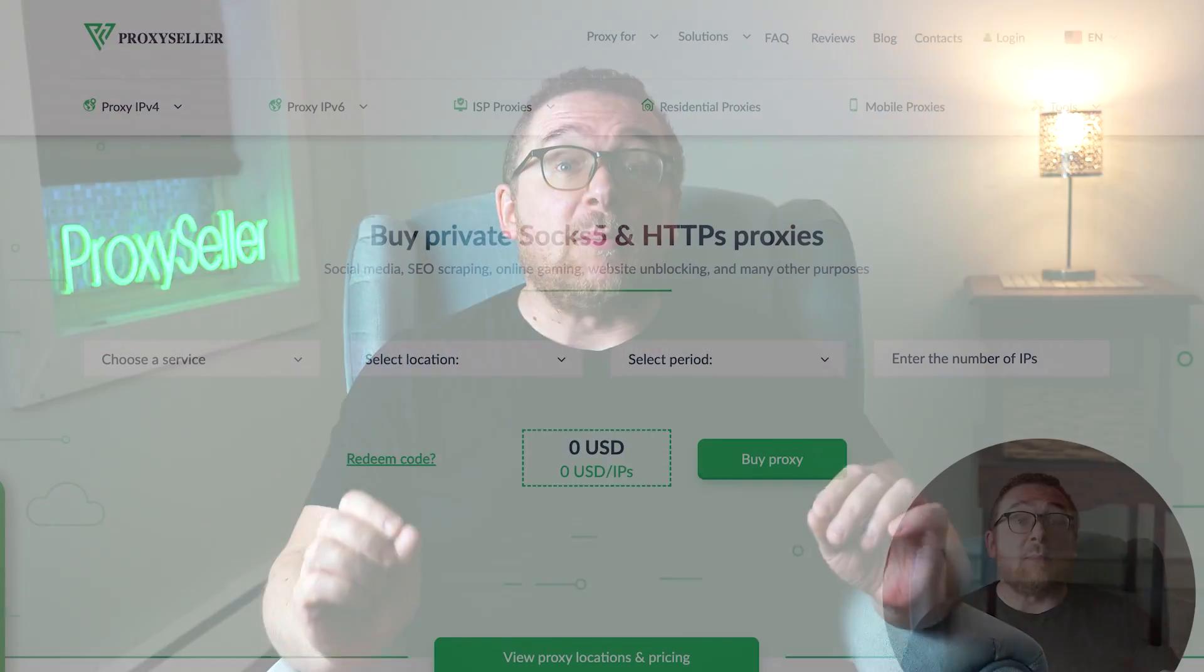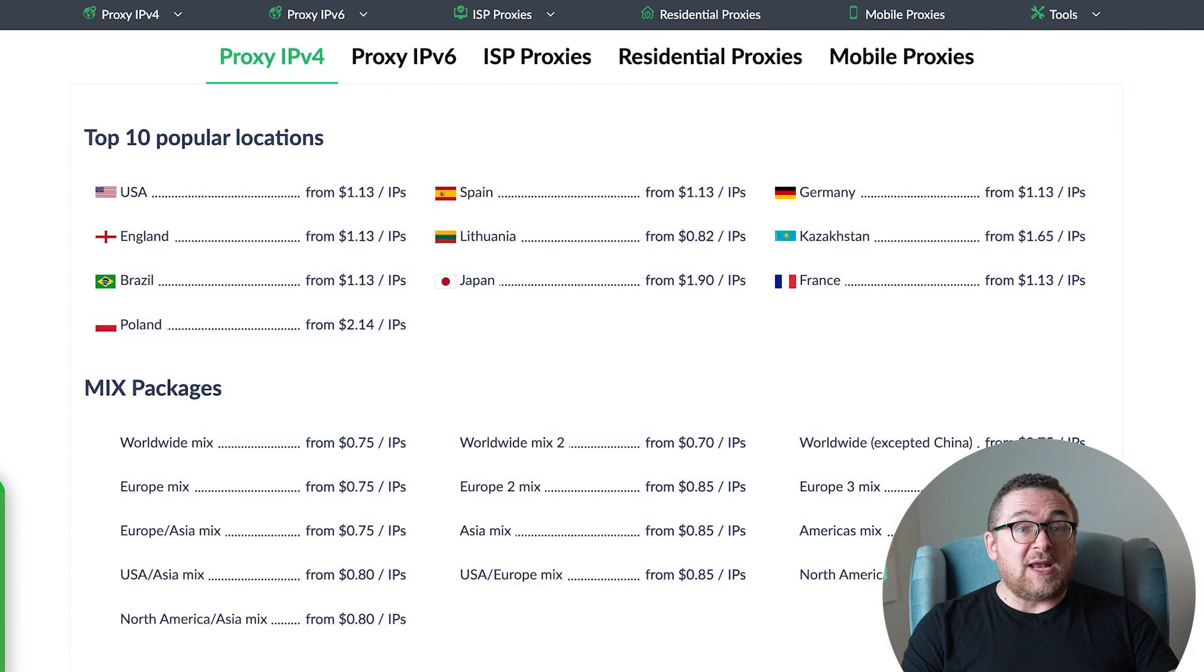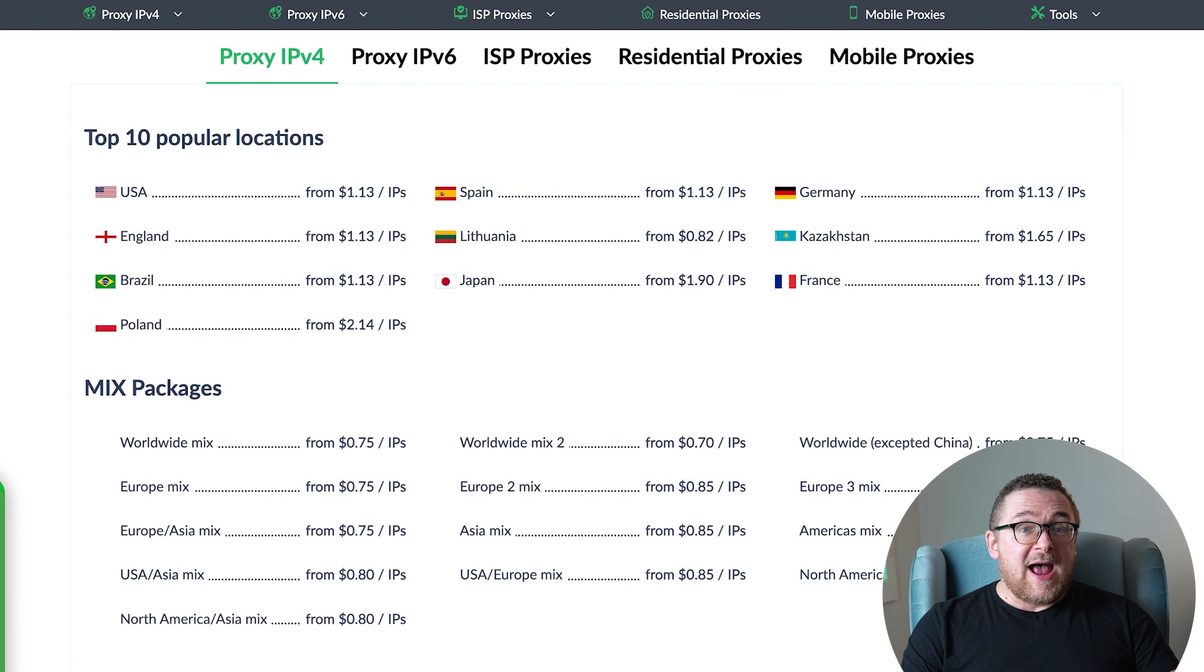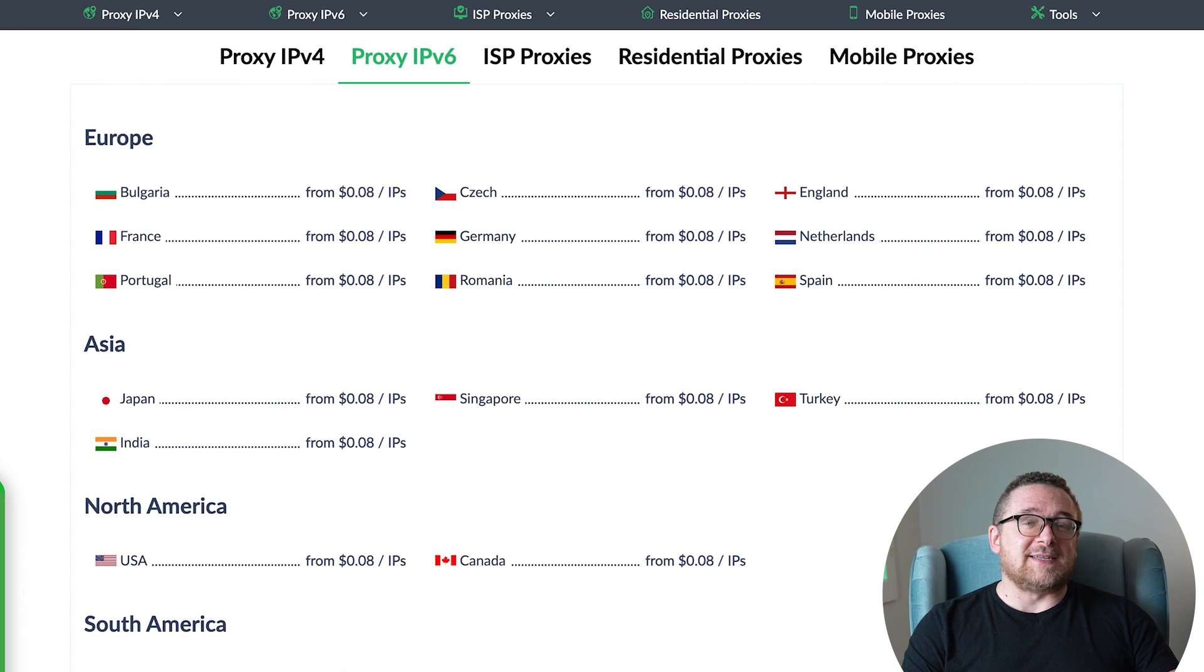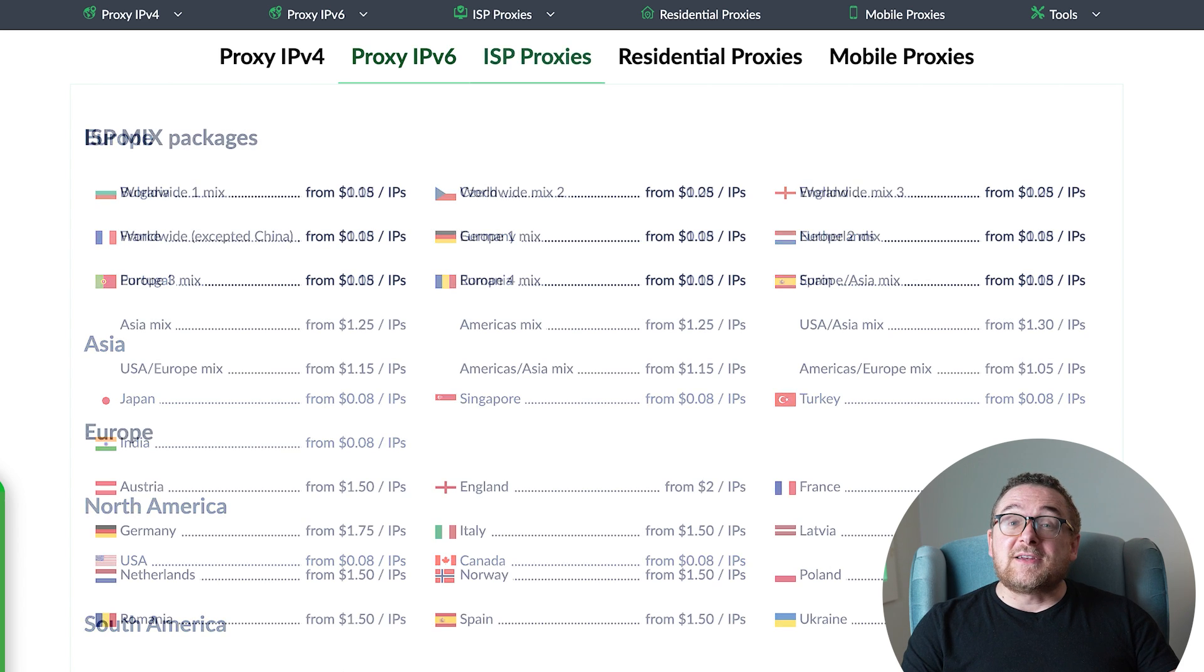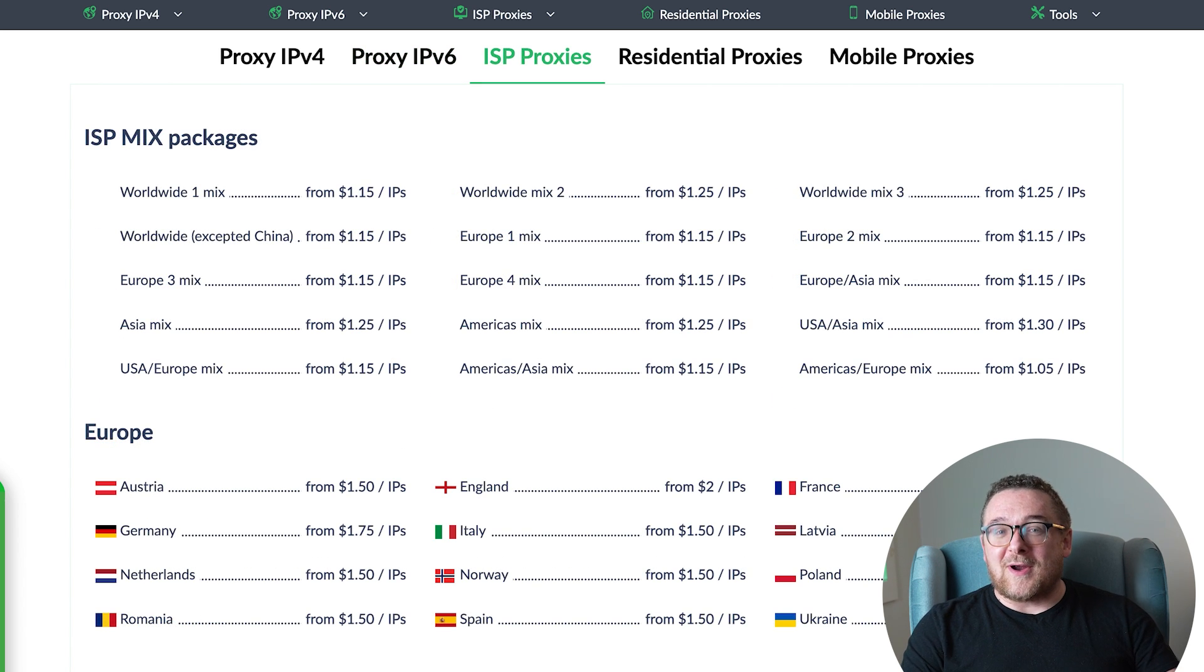Remember, free proxies pose security risks and lack reliable anonymity, often leading to blocks. For secure and private online experiences, turn to our company, Proxy Seller. We offer 100% anonymity and top-notch security. Our selection caters to various needs supported by 24-7 Assistants. Check the description for a 10% discount code and a link to our site.